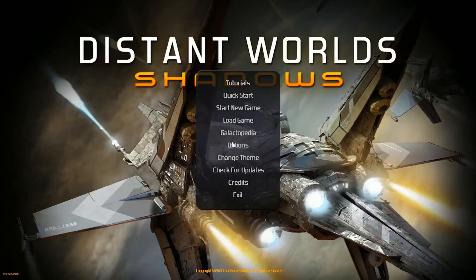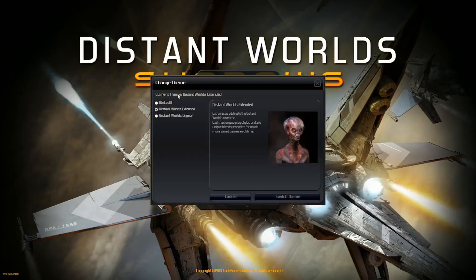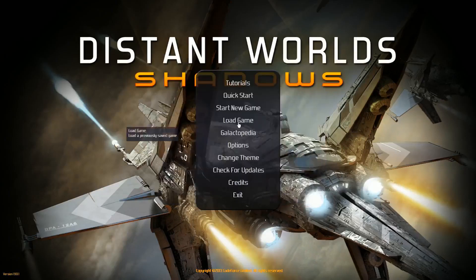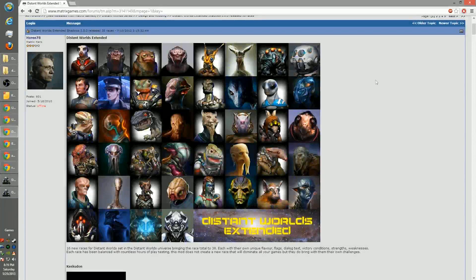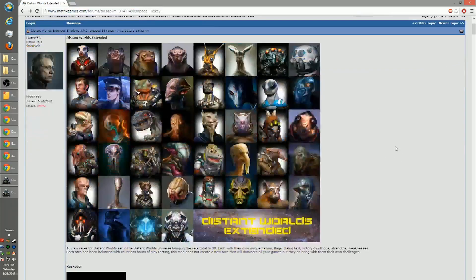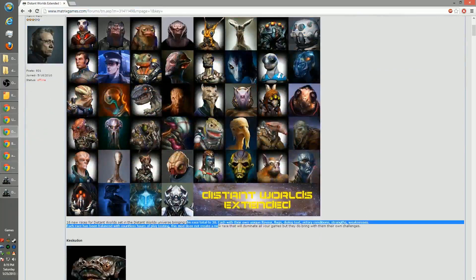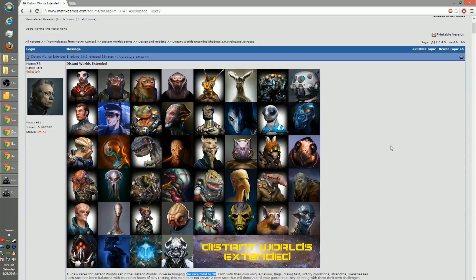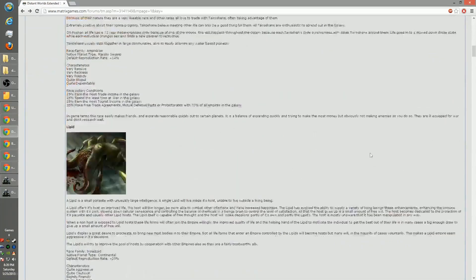This expansion just came out and I'm very excited to be able to play this now. I am playing with the Distant Worlds Extended Mod. Here it is, I will put this link in the video description. Pretty much it brings the race total to 38 as you can see here, and it makes the replayability on the game a lot higher than what it already is.